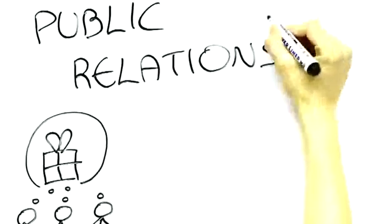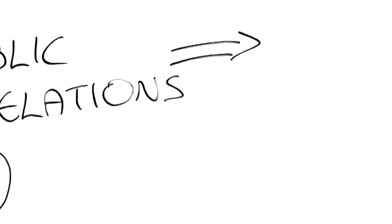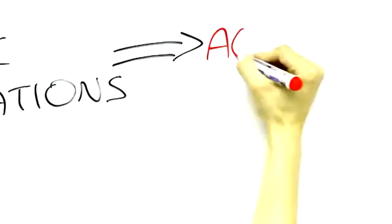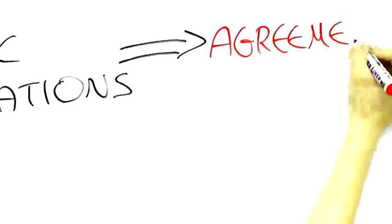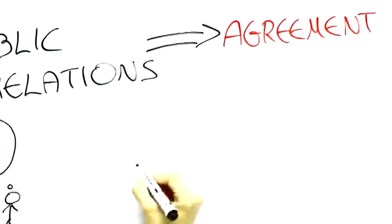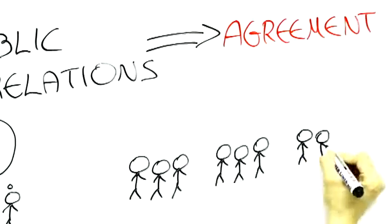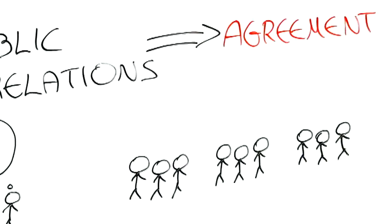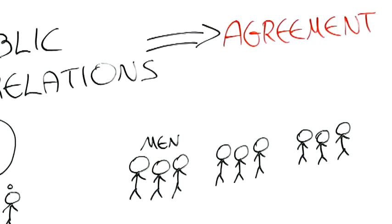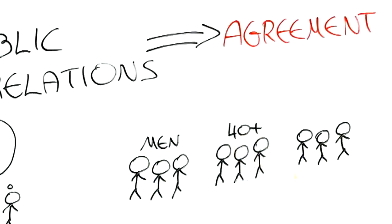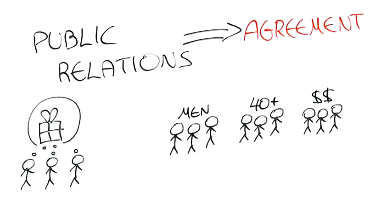And the product of public relations is agreement. Agreement is among various publics because we're always talking about publics. Publics are defined by gender, age, socioeconomic status, etc.